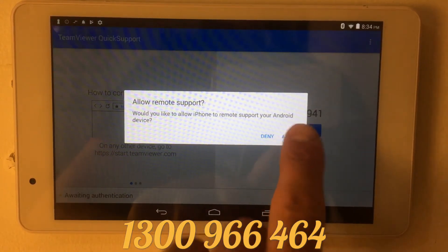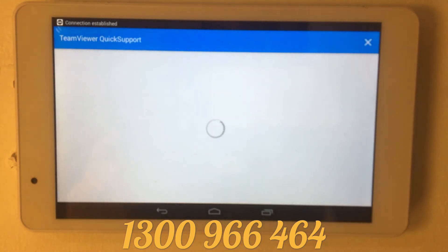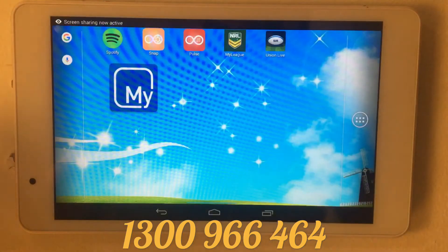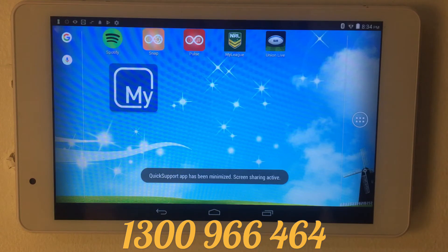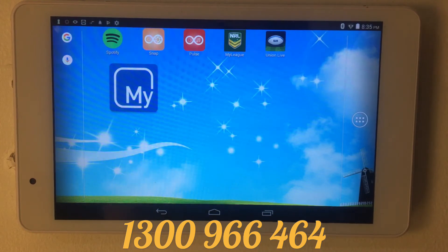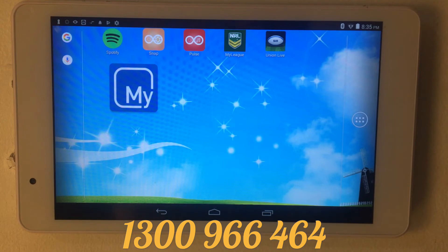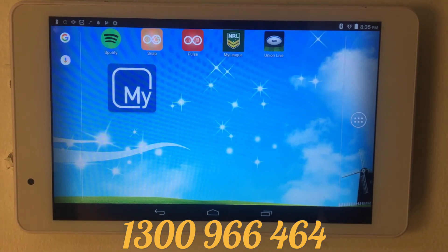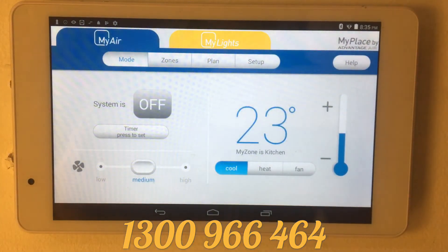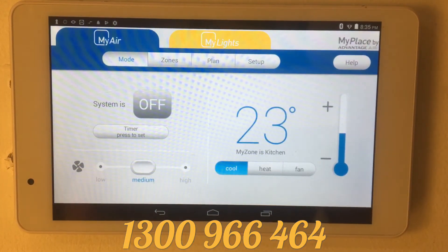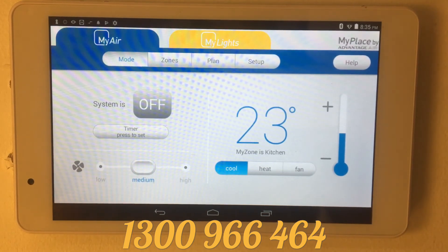You need to actually allow the remote access to happen, so you push on 'Allow'. The system is now enabling the connection, and now your tablet is able to be remotely controlled by an independent party who will be able to go into your control system and help with whatever support you need.